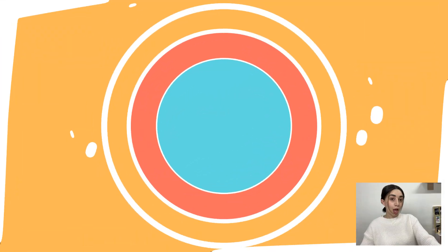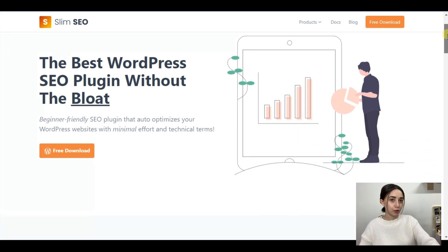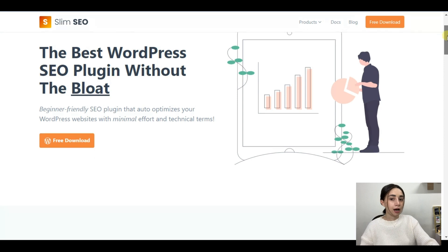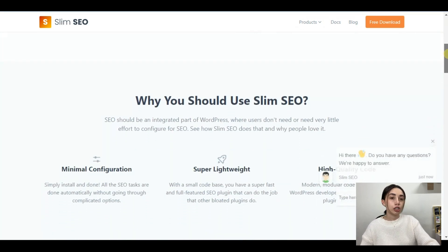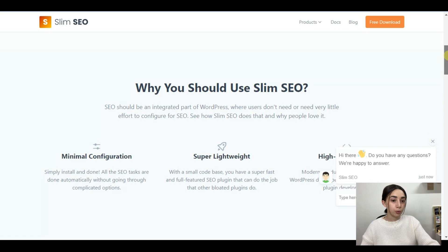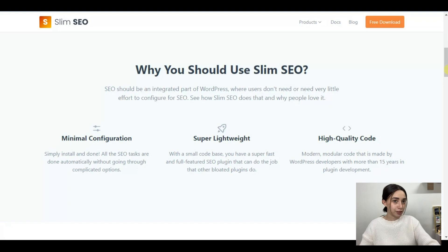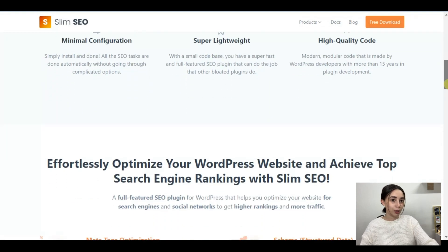So without further ado let's dive right in. The plugin is called Slim SEO, and 'slim' by no means refers to its functionalities. What it can refer to is that this plugin is super lightweight with minimal configurations. You can check out its website to see the main features.